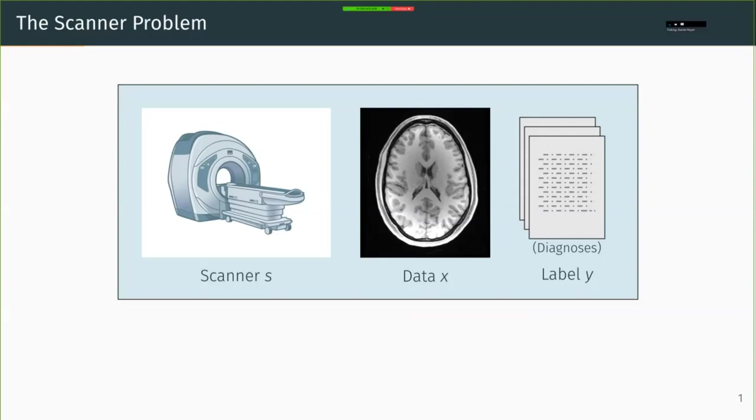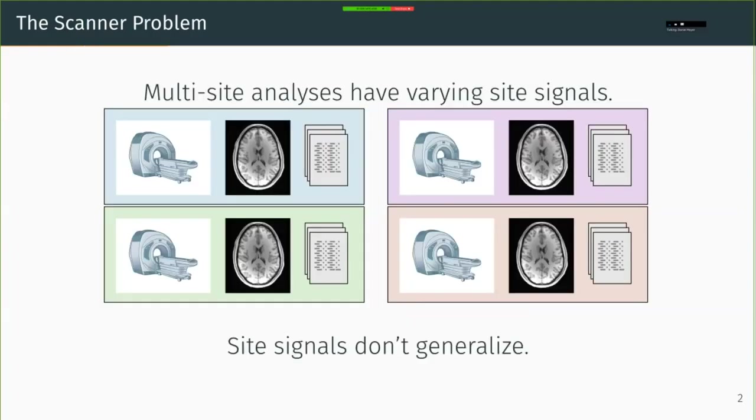However, for multi-site analyses, the data may be biased by each site, and so if our predictive algorithm learns these biases and learns to predict based on these biases, we will learn something that is not generalizable to new incoming unknown sites.